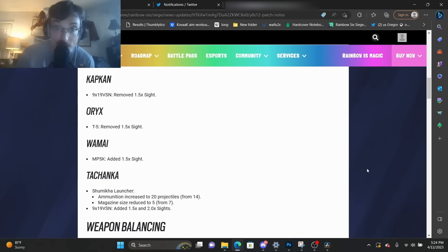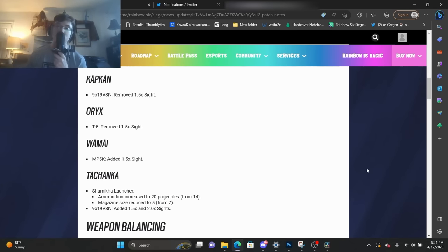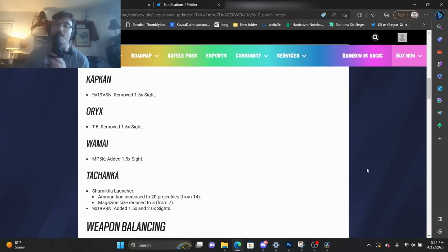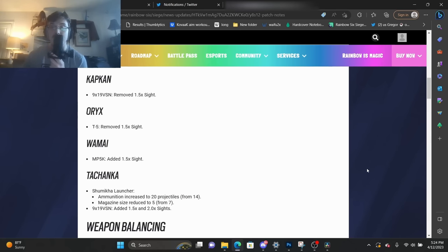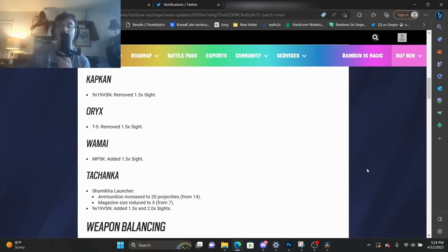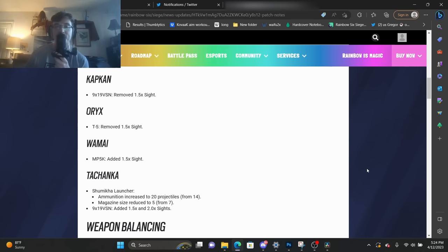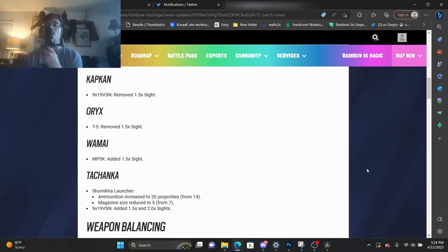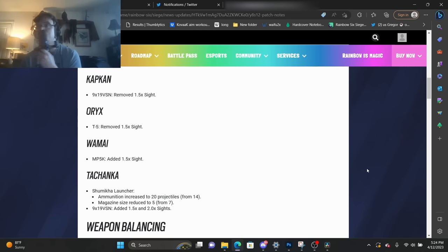Why does Ubisoft feel like it's necessary to do this in terms of a balancing decision? Well, according to their own metrics, apparently scopes do have an influence on the effectiveness, if you want to call it that, the kill conversion rates of these particular operators. And I do think that makes sense. I think that at a competitive level, yes, there are a million other factors that go into playing the game from a strategic and a tactical point of view.